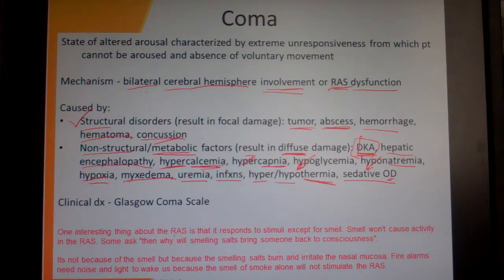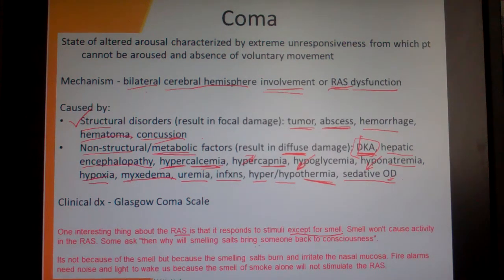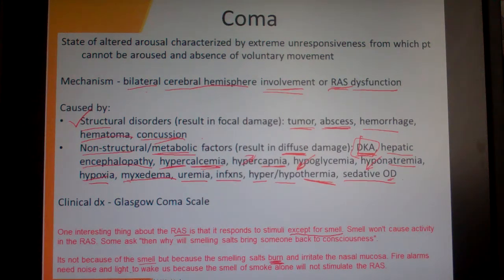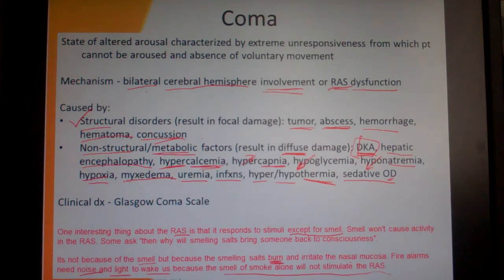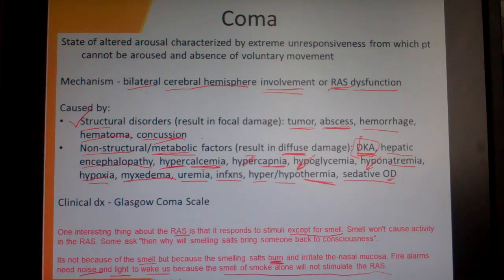An interesting note about the reticular activating system: it responds to stimuli except for smell — smell won't cause activity in the RAS. That's why smelling salts work not because of the smell itself, but because the ammonia burns and irritates the nasal mucosa. Similarly, fire alarms need noise and light to wake us up because the smell of smoke alone will not stimulate the reticular activating system.